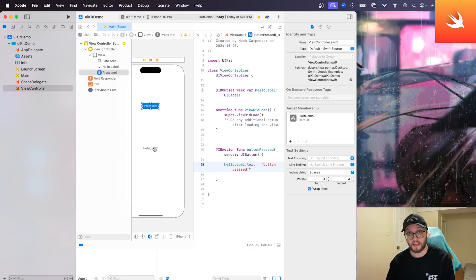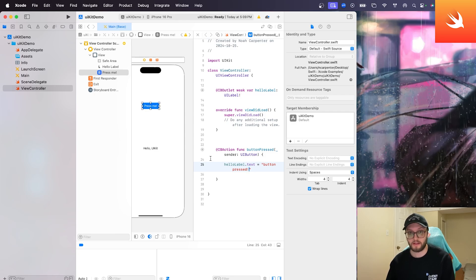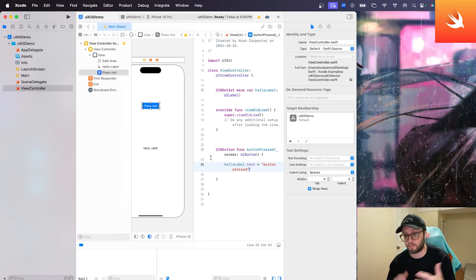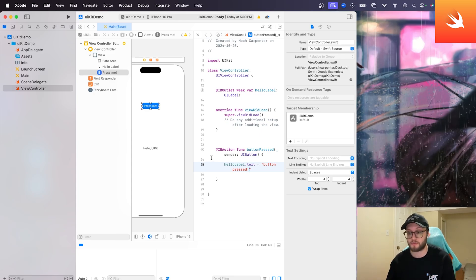So now what should happen is when the button is pressed, this label should change from hello UIKit to say button pressed. So let's go ahead and see how we can have these be demoed for us in person by using the simulator, which is pretty cool.